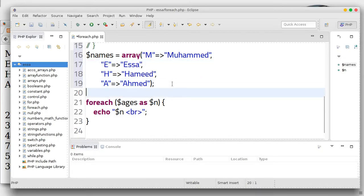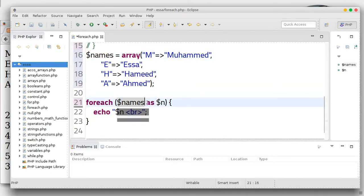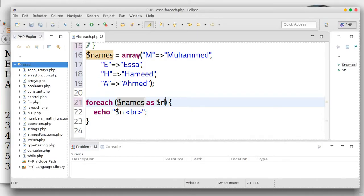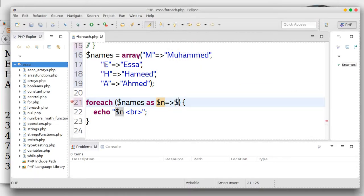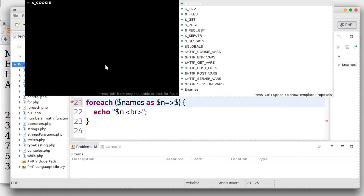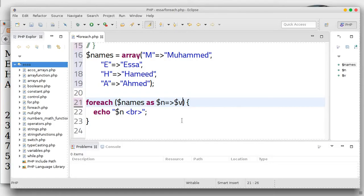So how do we use this in foreach? Just copy the array — the first part is always the array. Then as $key => $value. In this case N will be the key and V will be the value.